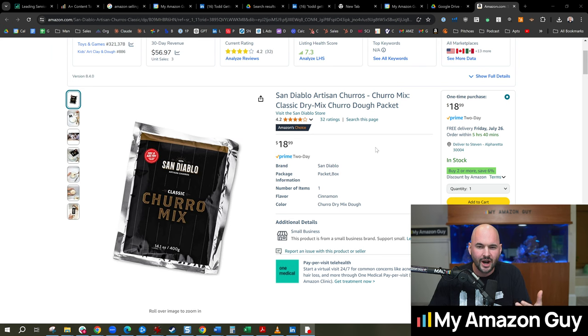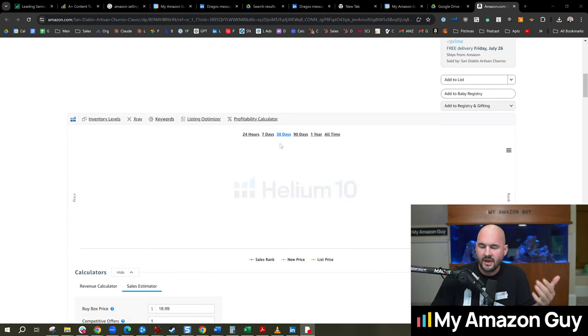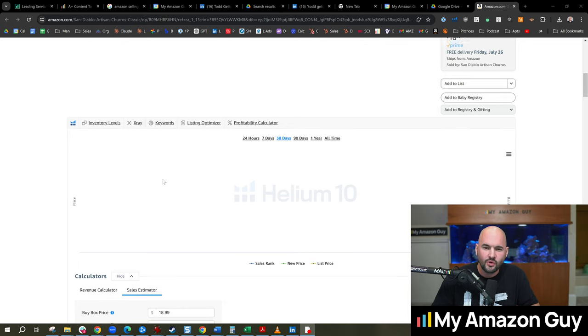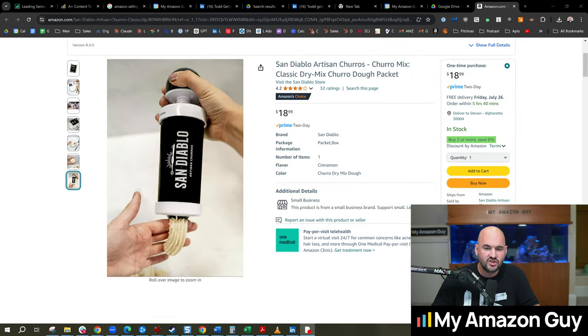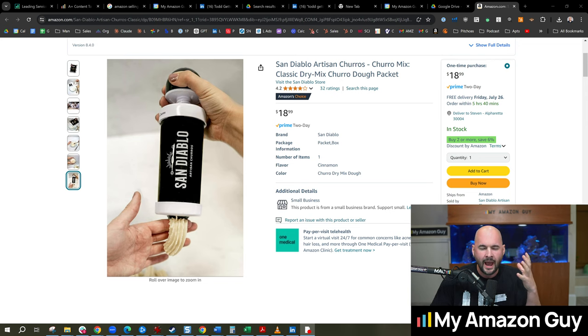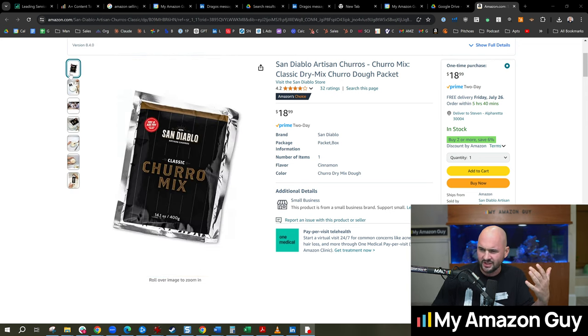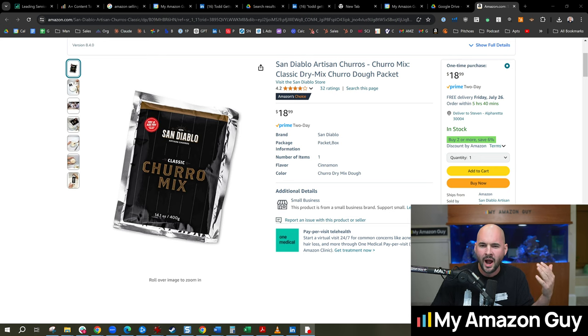Today we're going to be looking at this churro mix. This is a newer item. There's not a lot of sales history, and we could use a tool like Helium 10 to check out all of these details. I'm going to go through how we determine, is this product going to succeed on Amazon? Why or why not?